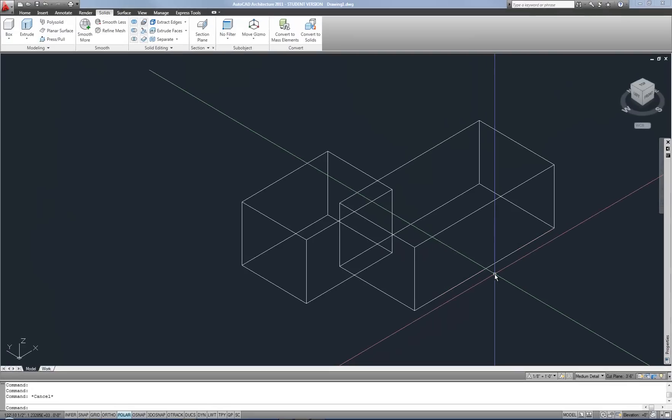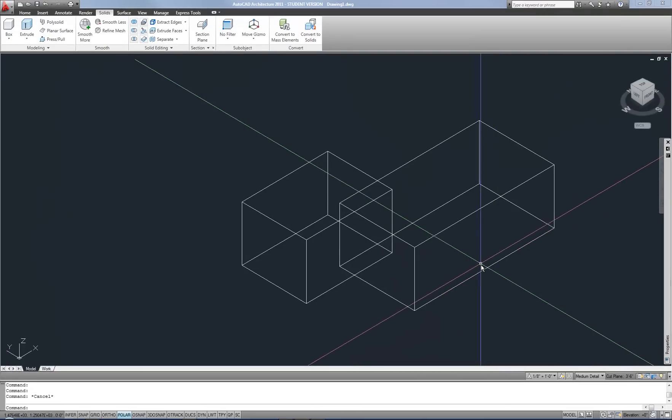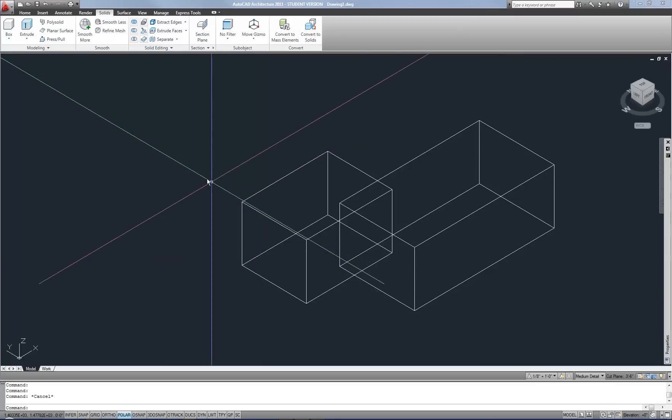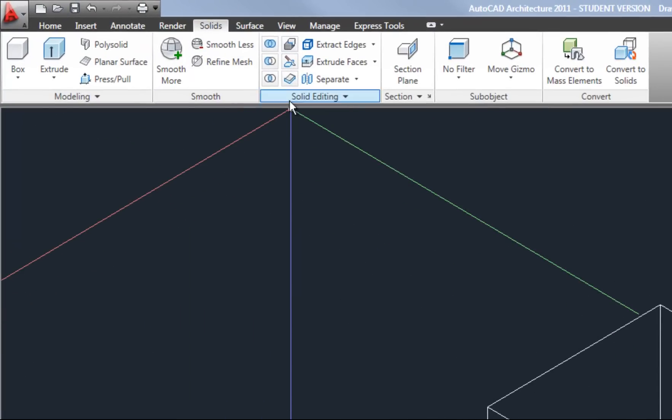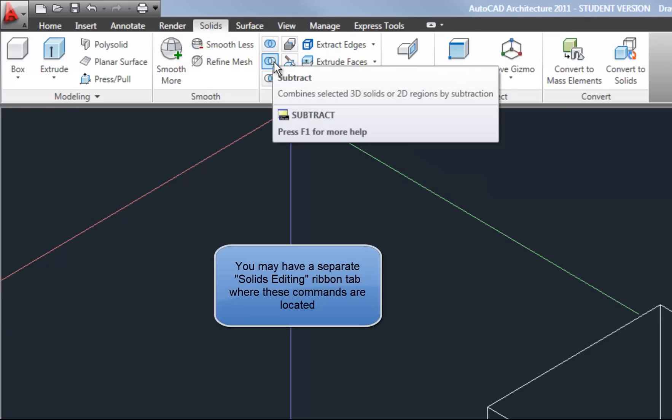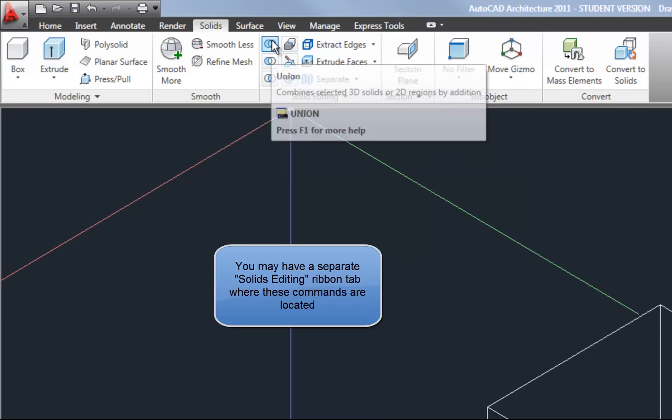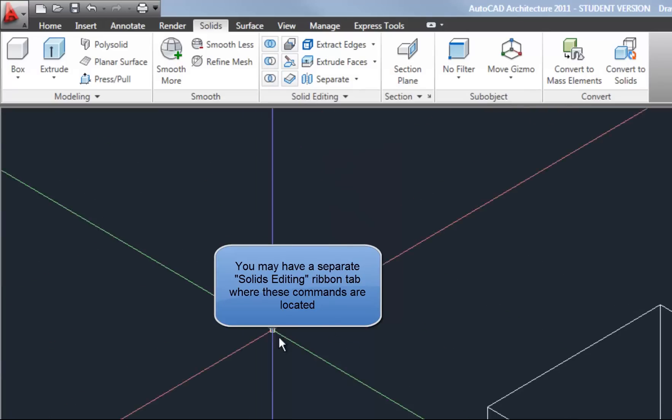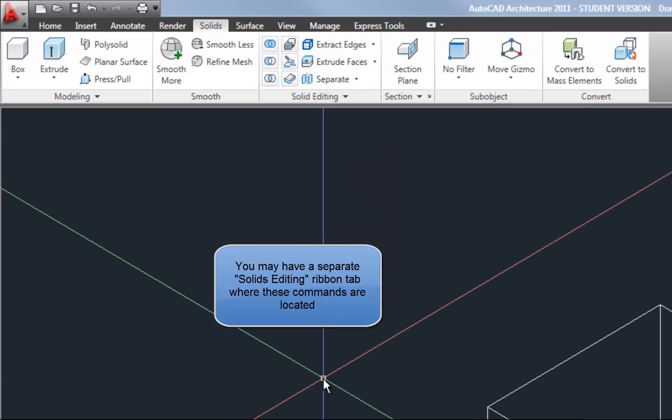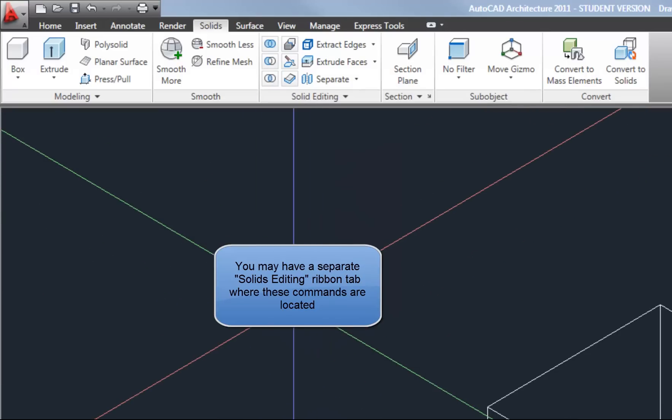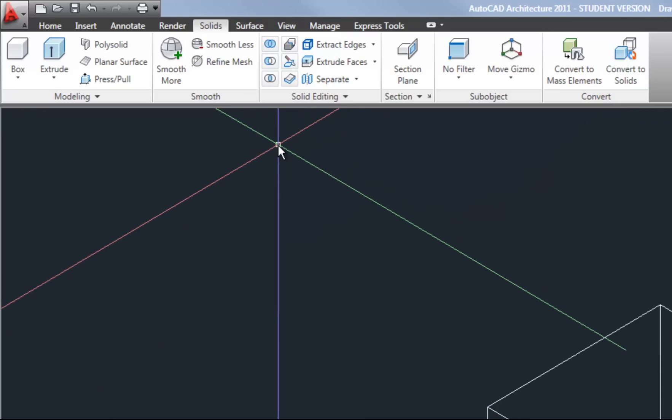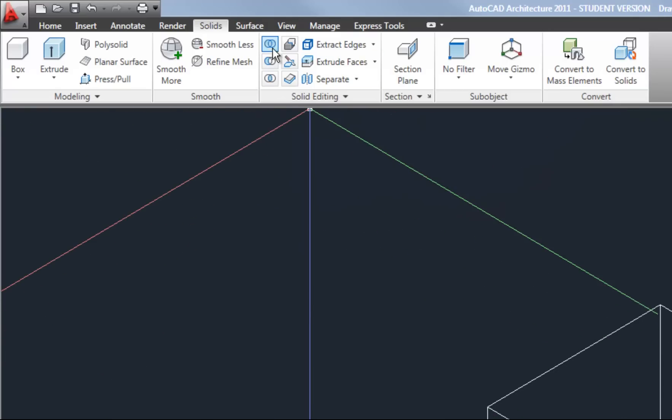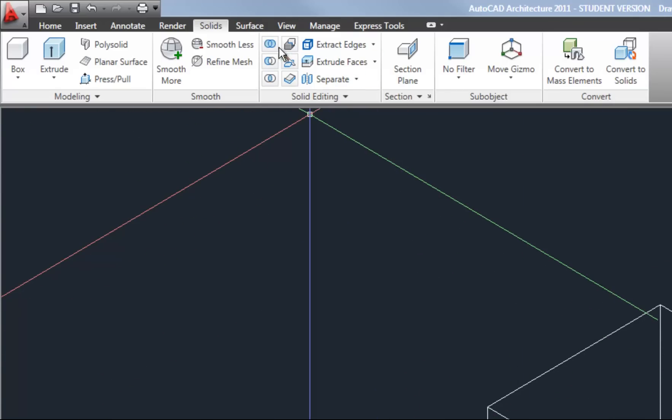Now there are some more advanced tools that are still very commonly used and important to know. For example, on your solids tab in your ribbon, you have the union, subtract, and intersect for working with 3D solids. And these are considered Boolean operations. That word might not mean much to you, but you may have heard about that word in math class many years ago because they're math terms really. But they work with 3D solid modeling as well.